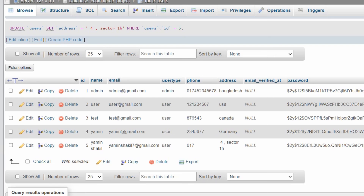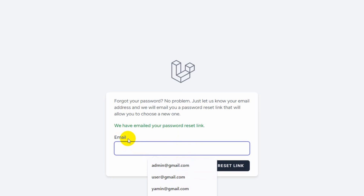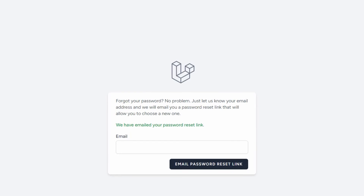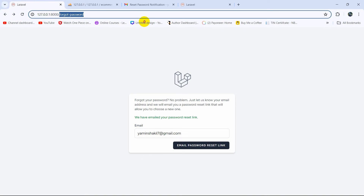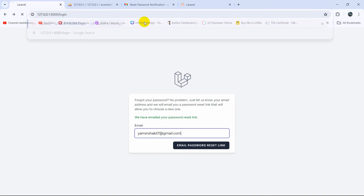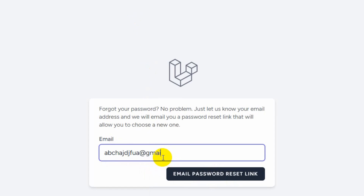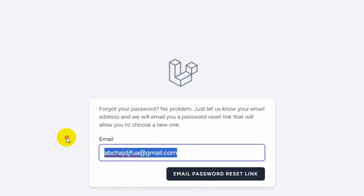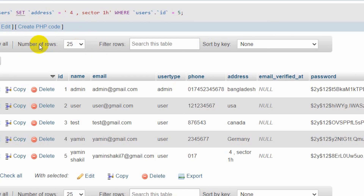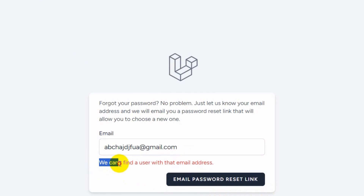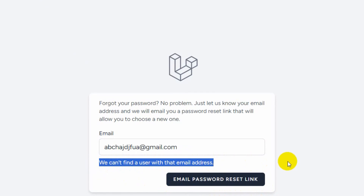Using that new password you will be able to log in. Now let's say someone tries to enter a different email address that does not exist in the user table. Go to the login page, click 'Forgot your password', enter a random email like 'abcdefg@gmail.com' that doesn't exist, and click 'Email Password Reset Link'. It will give an error: 'We can't find a user with that email address.'